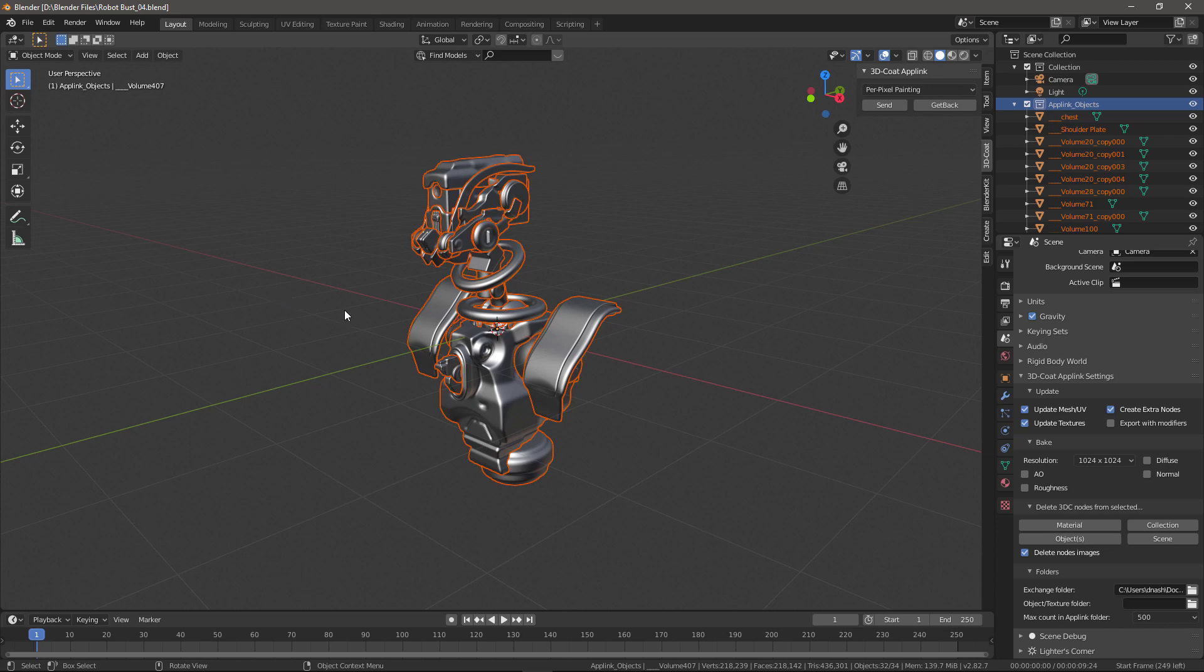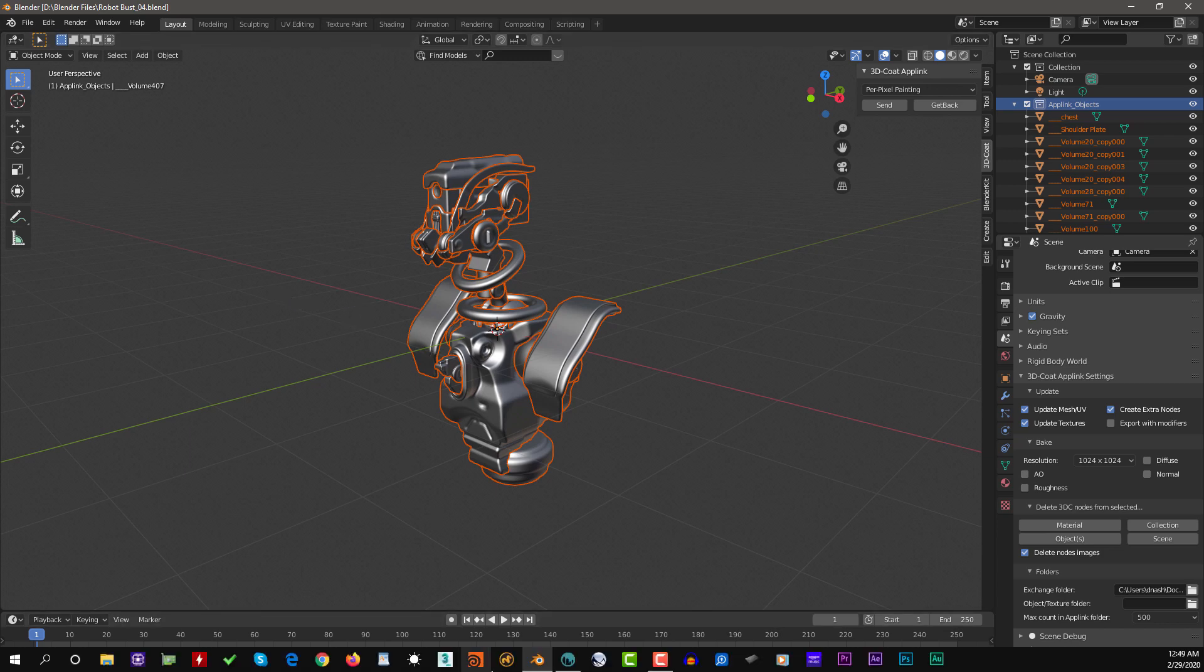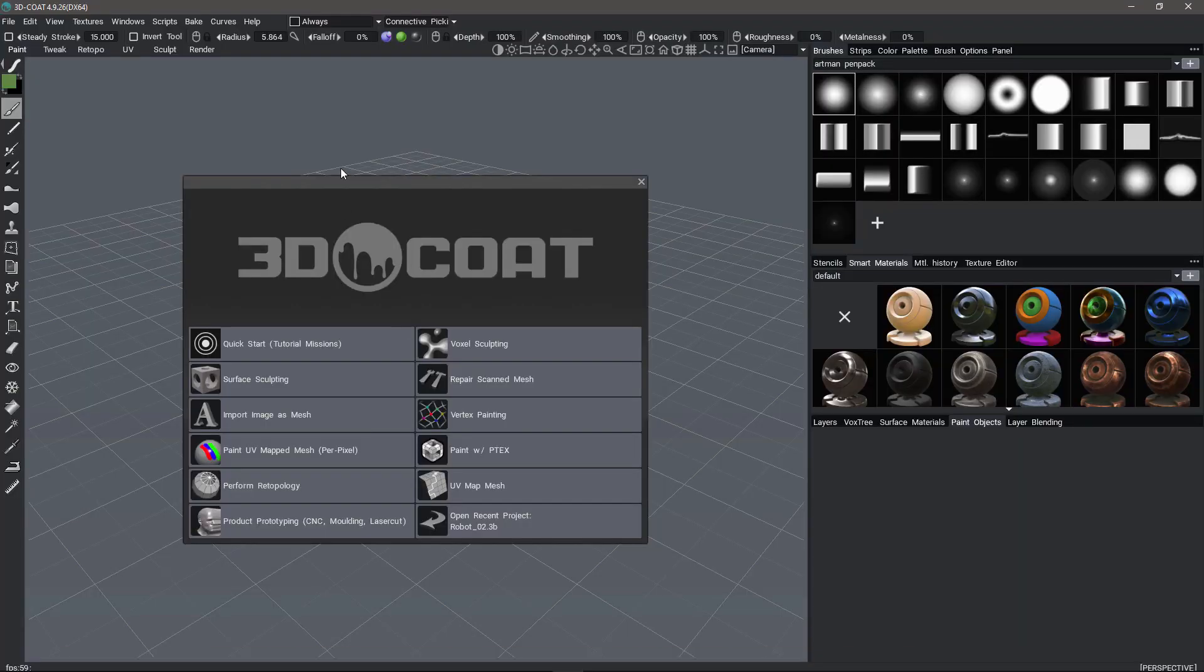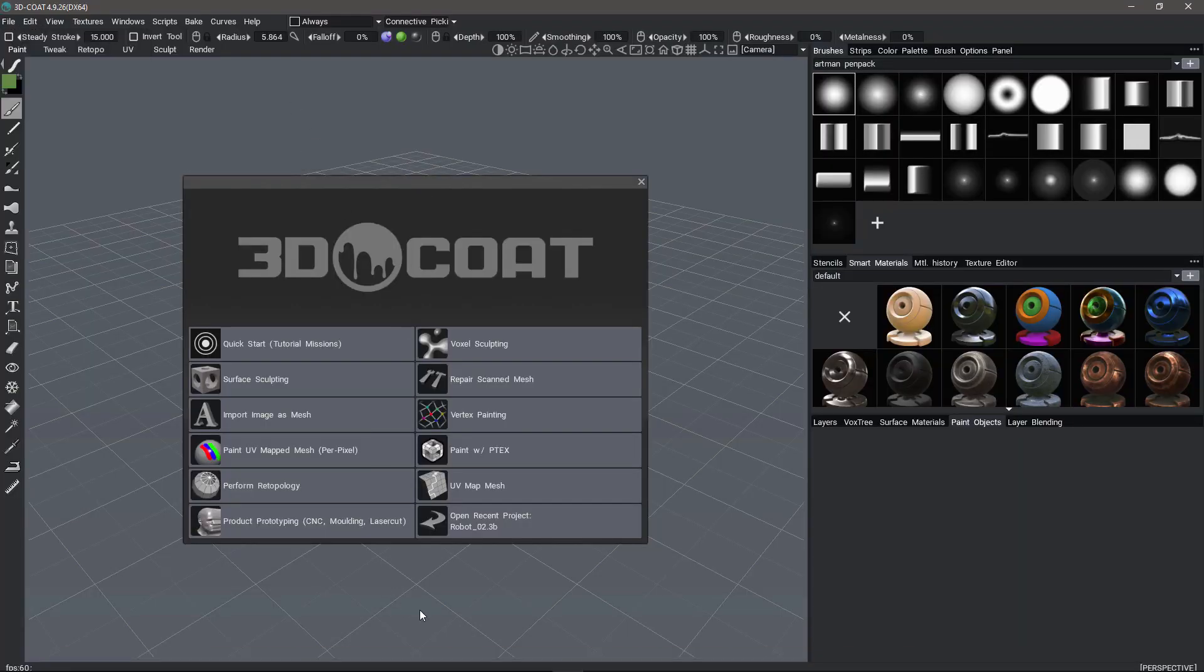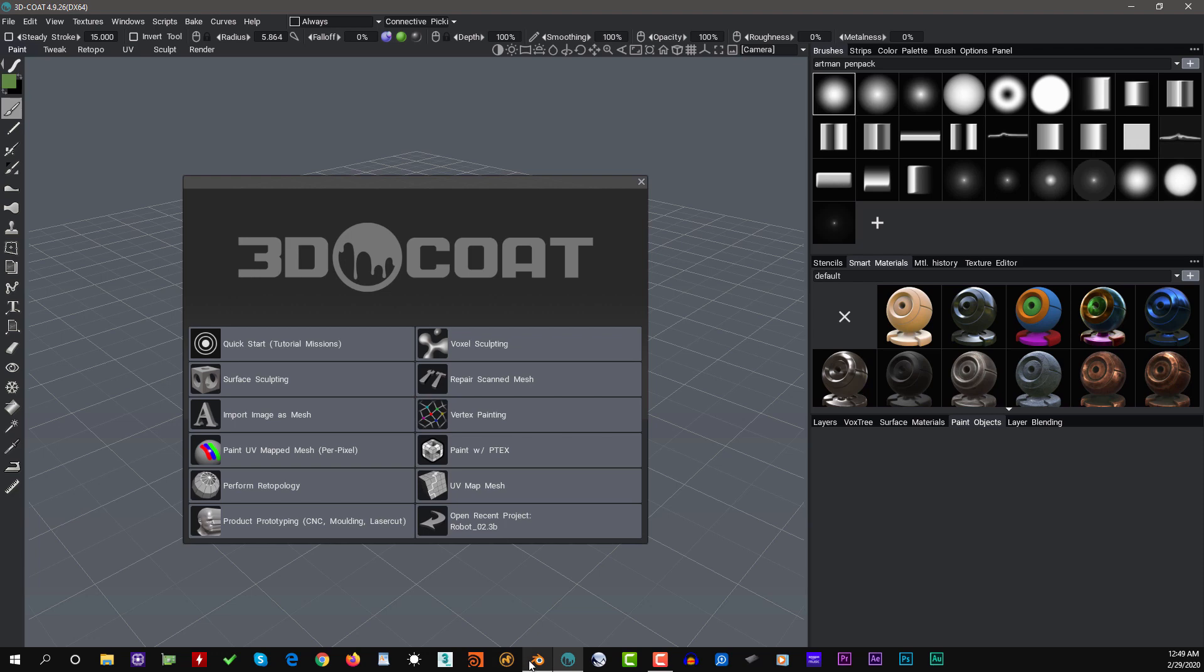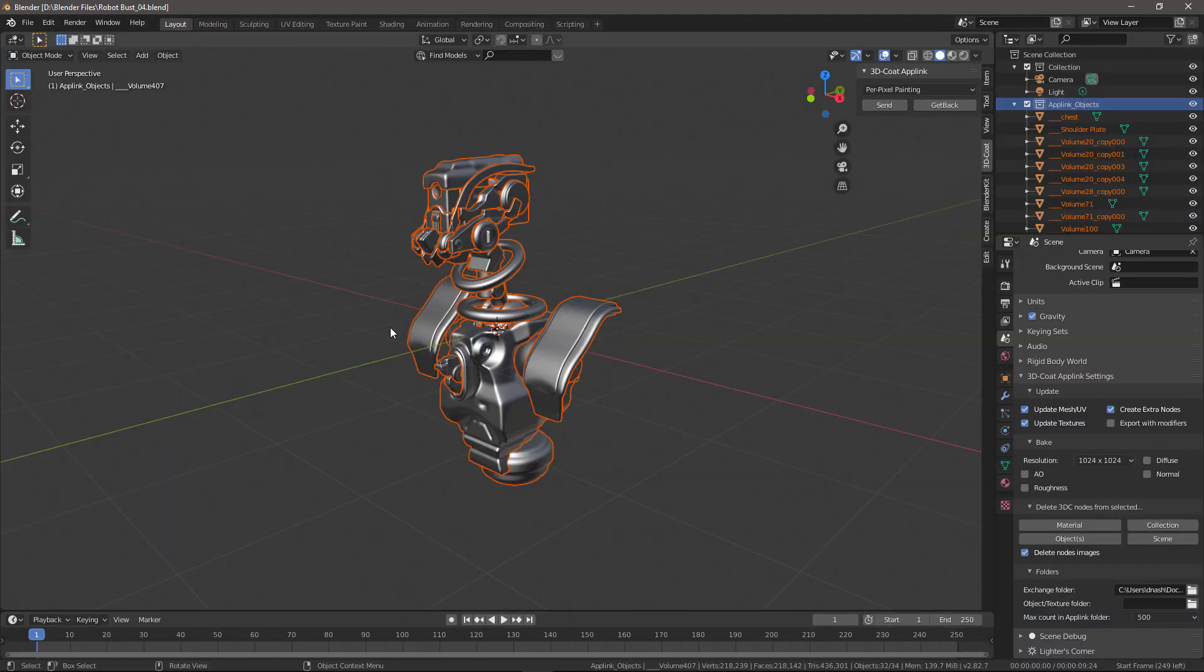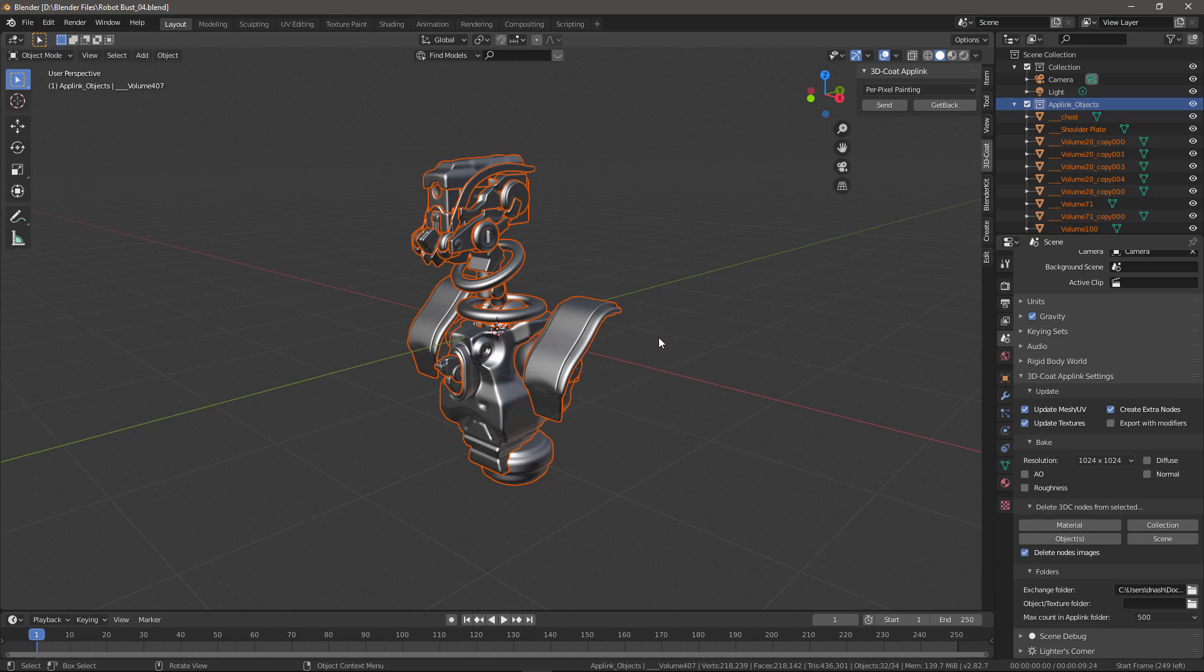Once that's done, it will set up that folder and you will see that particular entry. So that's going to conclude this look at installing the 3DCOAT AppLink Connection plugin for Blender. Thank you for watching. We'll see you next time.